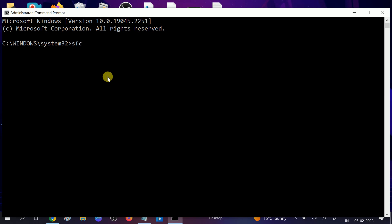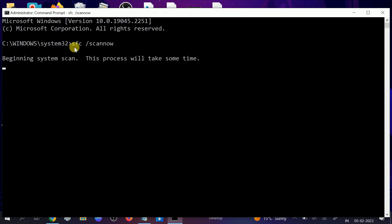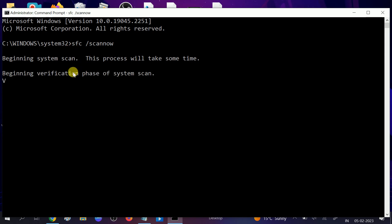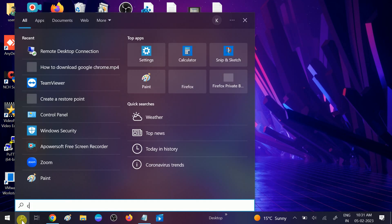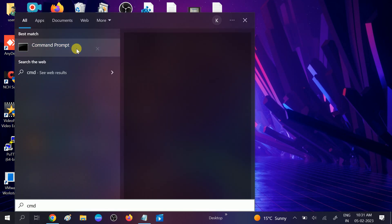Run this command: sfc /scannow. SFC stands for System File Checker, which scans for corruption inside Windows and repairs it automatically. Once it is done it will reach 100%. You need to restart your system and hopefully your issue will be resolved.